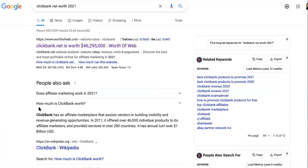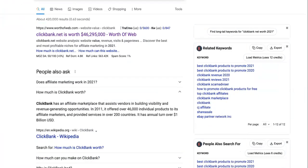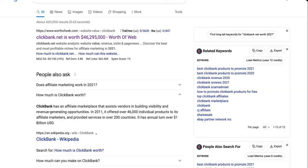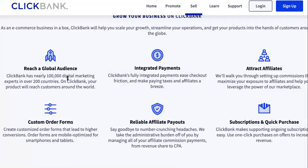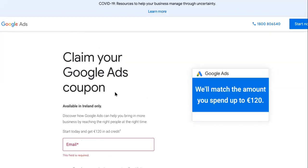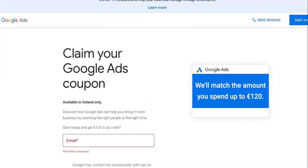Let me show you the potential. How much is ClickBank worth? ClickBank has an affiliate marketplace that assists vendors in building visibility and revenue-generating opportunities. In 2011 it offered over 46,000 products to affiliate marketers and provided services in 200 countries. It has an annual turnover of one billion dollars — and that one billion comes from its 100,000 digital marketing experts, aka affiliate marketers, who use their own money and Google AdWords coupons.